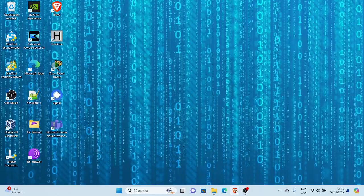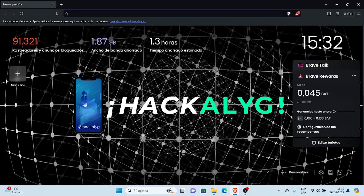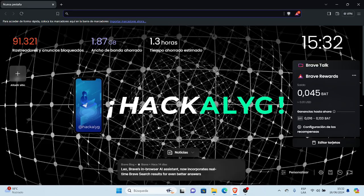Cordial saludos estimados y estimadas, hoy les traigo un nuevo video, un nuevo tema.